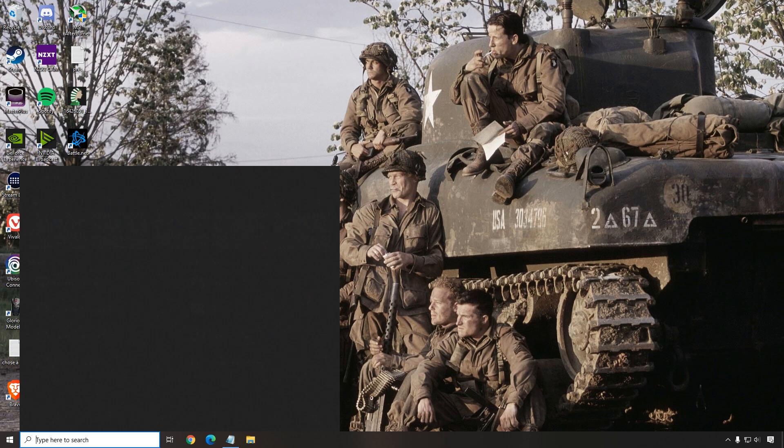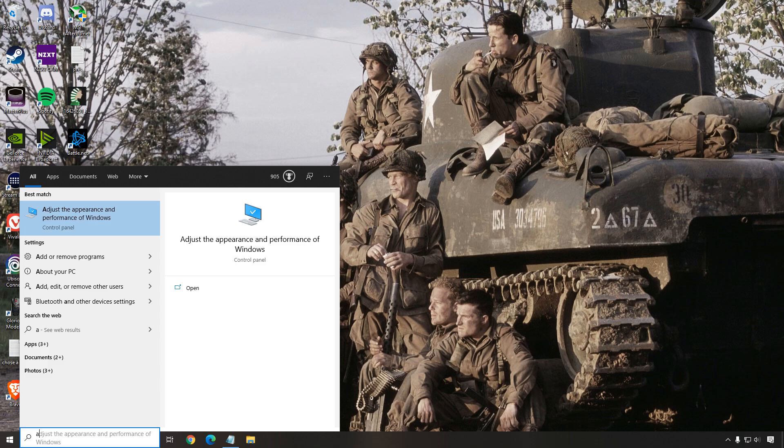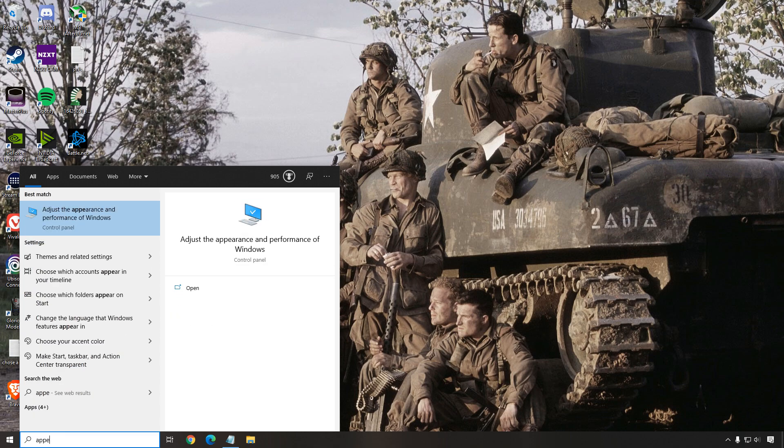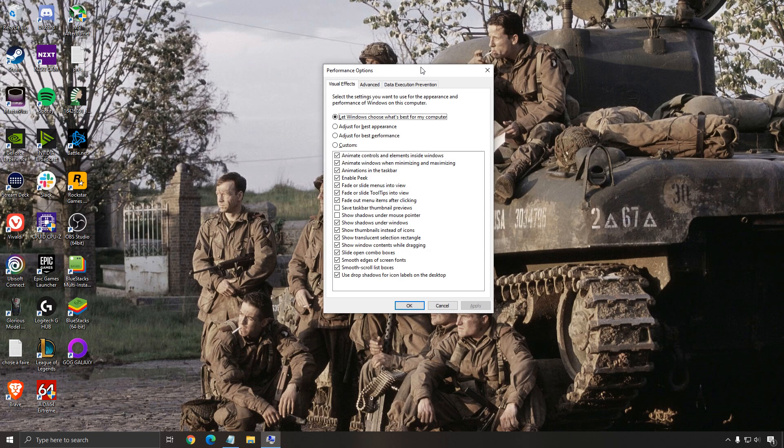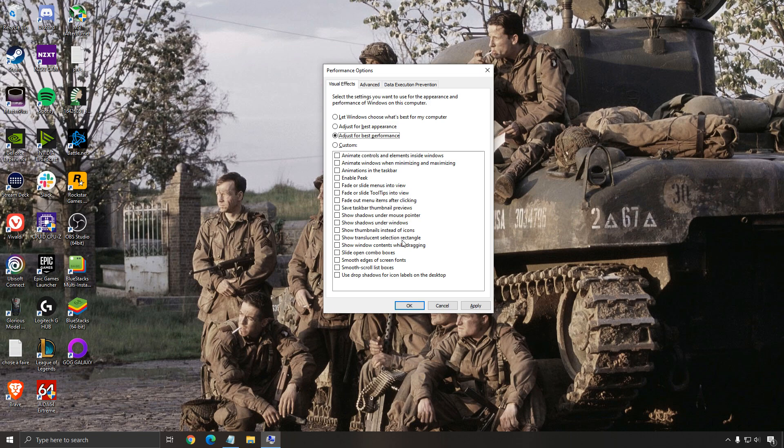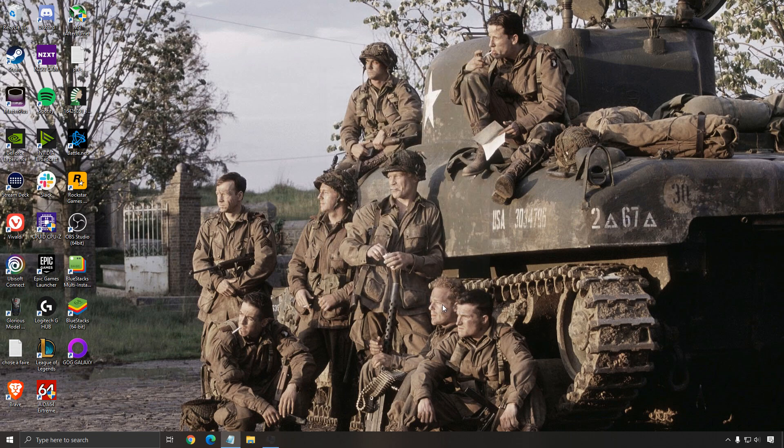The next one is the appearance of your Windows. Just write appearance and open it. This is more if you have a really old computer or laptop that's really struggling with gaming. Go with adjust for best performance. You will remove all those animation, transparency and stuff like that on Windows 10. You're going to make sure that all your resources are concentrated to the game, not Windows. This is a way to save some RAM and save maybe some GPU power on your computer. Just press OK when you're done.